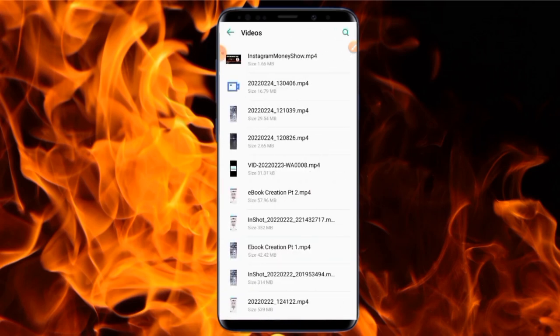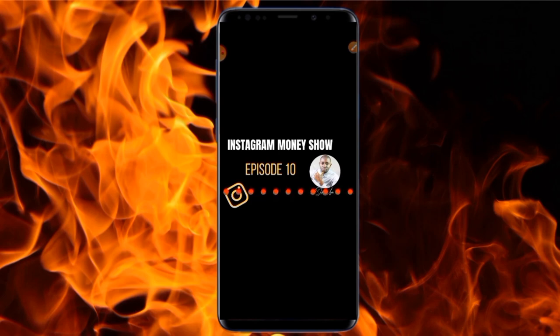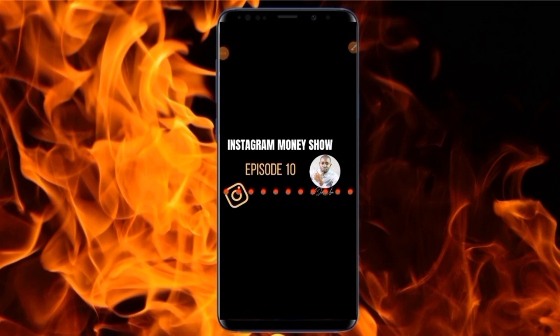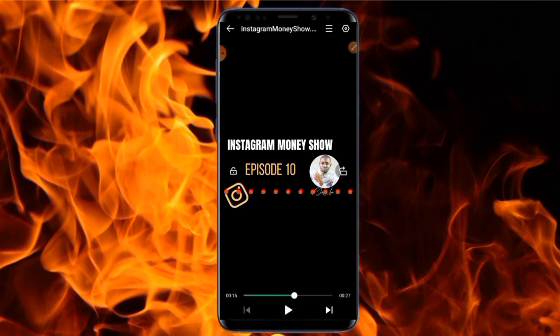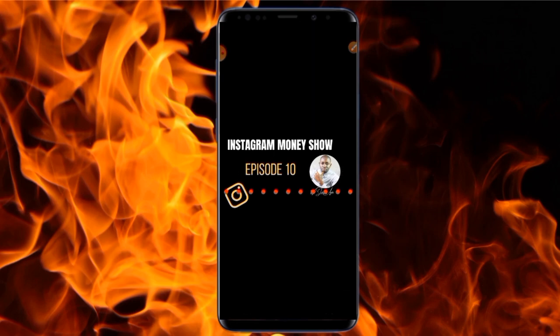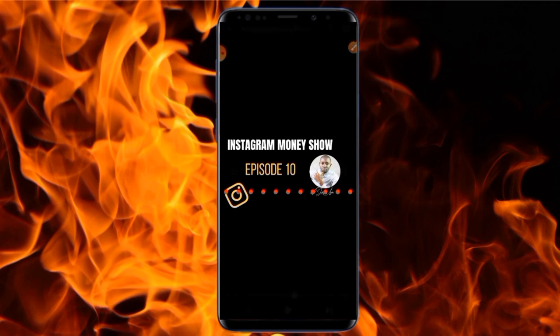Let's go to the phone gallery and check. Amazing — click on Videos and here we have it. Let's play it. 'Hello guys, and welcome to another edition of the Instagram Money Show.' This is amazing! Guys, this is exactly how you can create your audiogram step by step. With this audiogram, you can start sharing it on your different social media platforms depending on the purpose for which you created it.